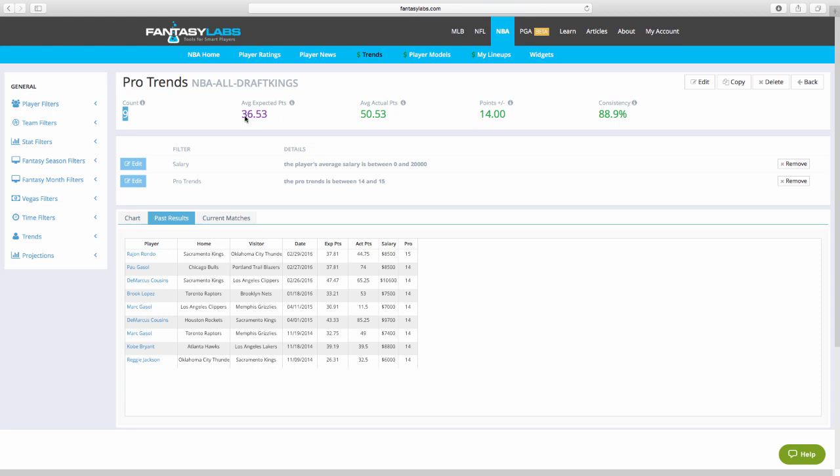Now, count nine, these numbers I would not be sold on. I wouldn't blindly play a guy because of this. But 14 pro trends is a pretty good sign that you're going to have a good game. Current matches, obviously, as I already talked about, DeMarcus Cousins tonight.